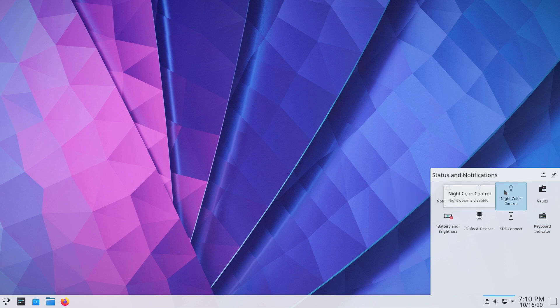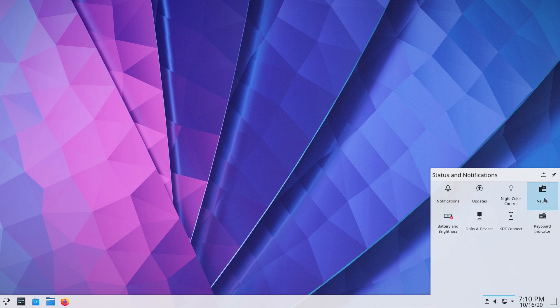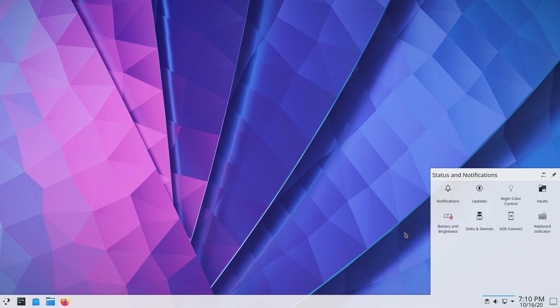So here you can see your update notifications, notifications updates, night color controls. All these different items are now built in here into the icon formatting. Again, fairly minor.